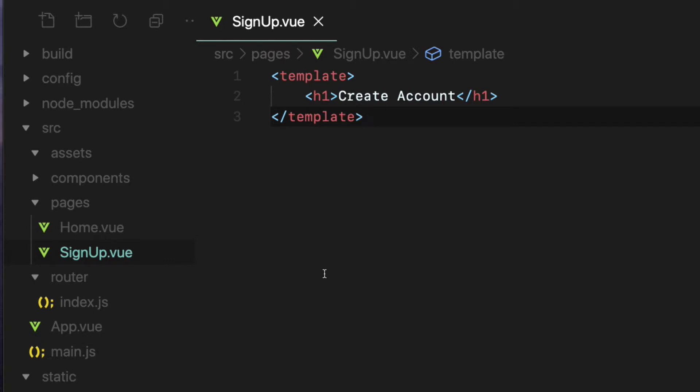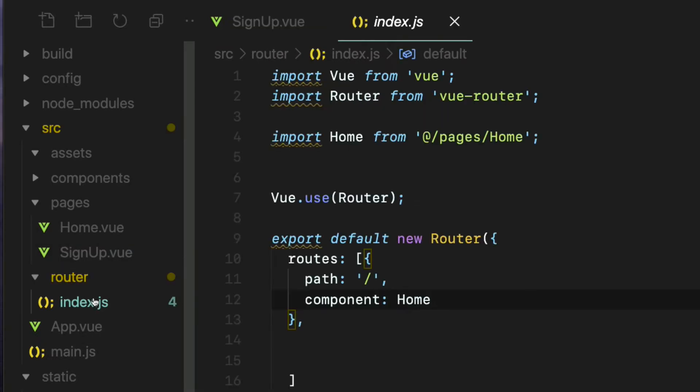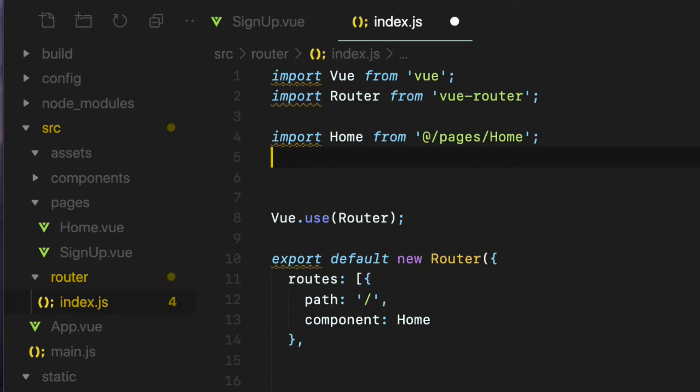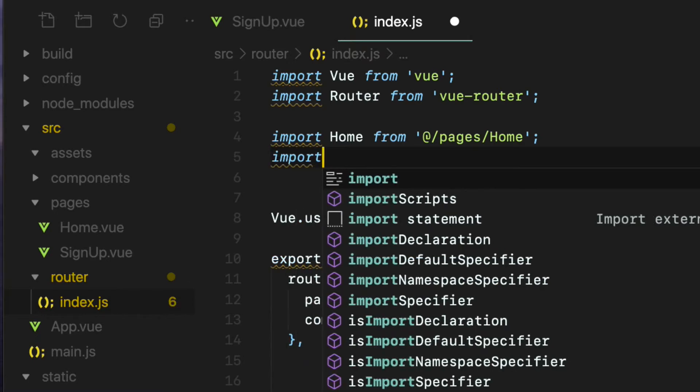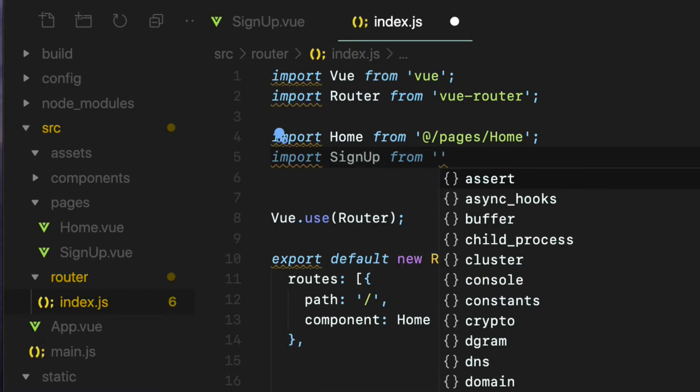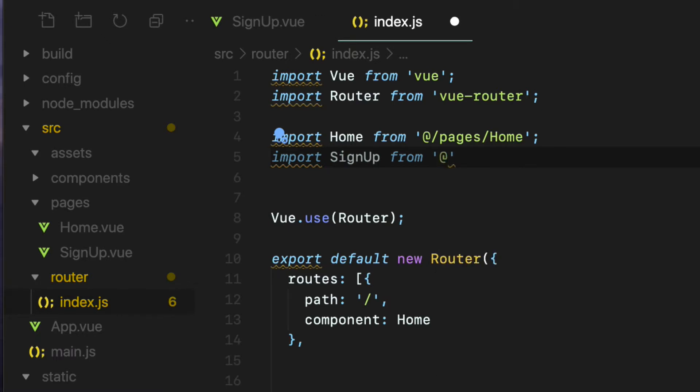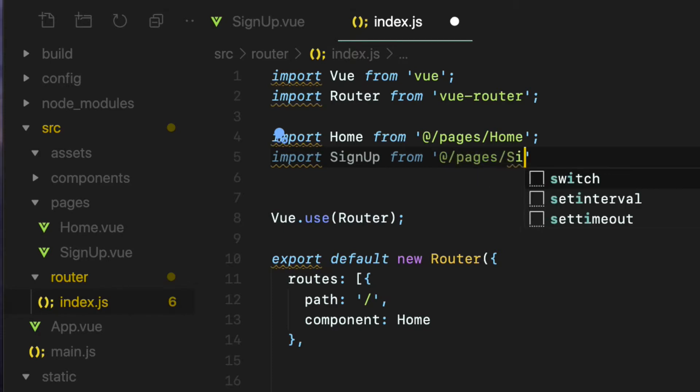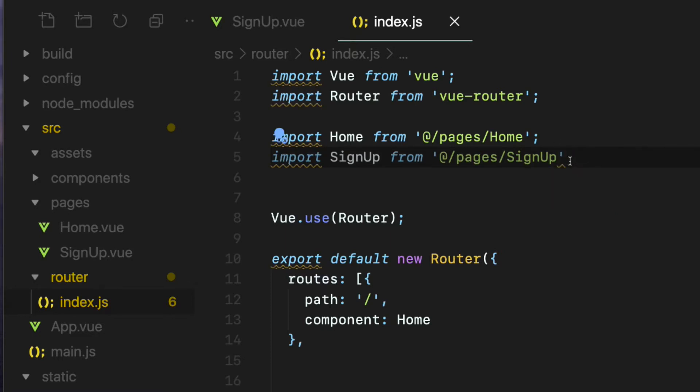Go to the index.js file inside the router folder and import the signup view file at the top. Import signup from inside the quotes add sign that will take me to the source directory slash pages folder slash the file name signup and semicolon.